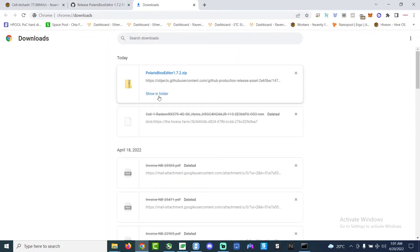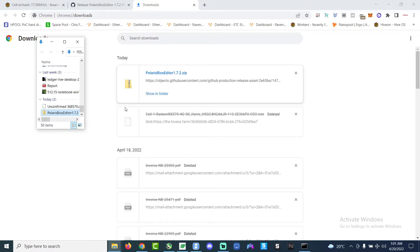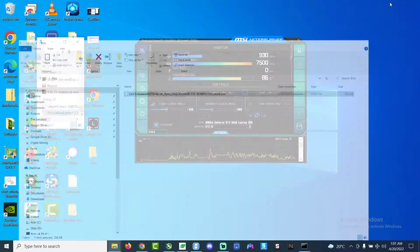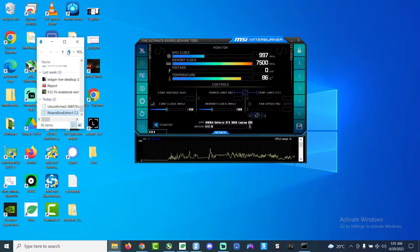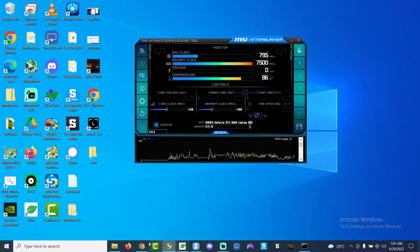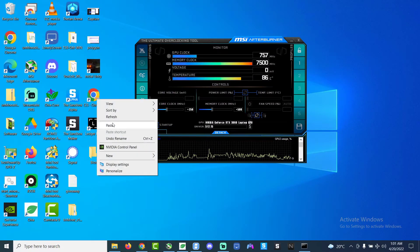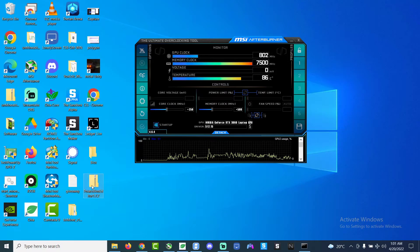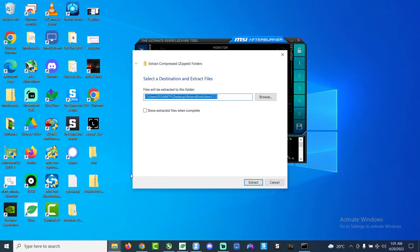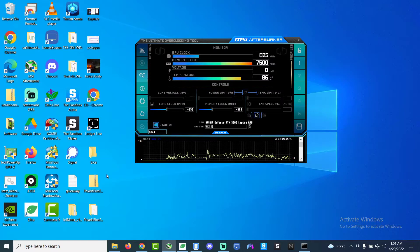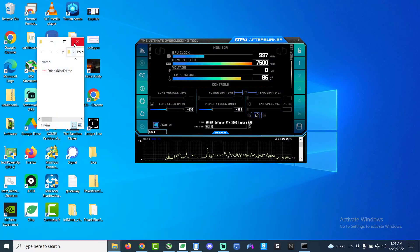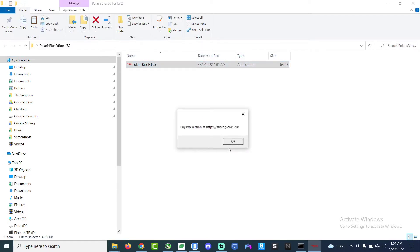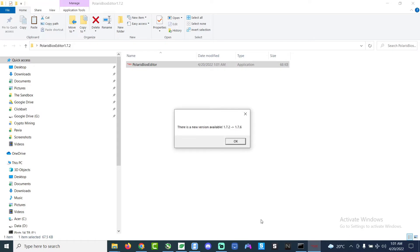After we download the zip file, we will unzip it, obviously extract the file. Once we extract the file, let it extract first and then there will be the execution file. We open the execution file, run the Polaris BIOS Editor.